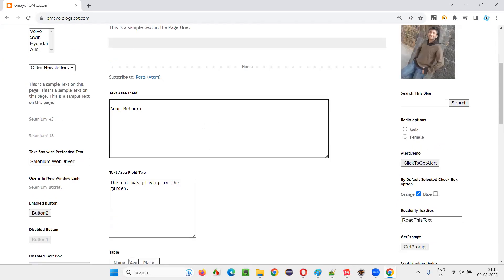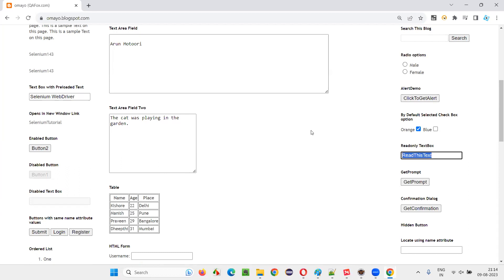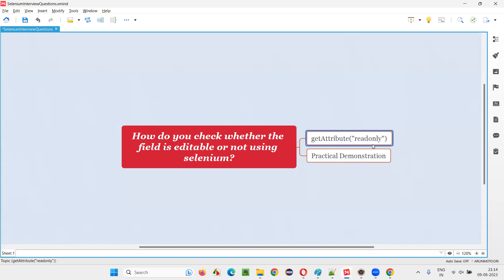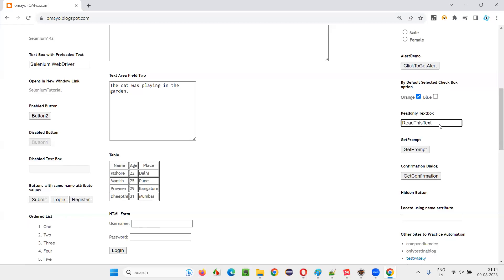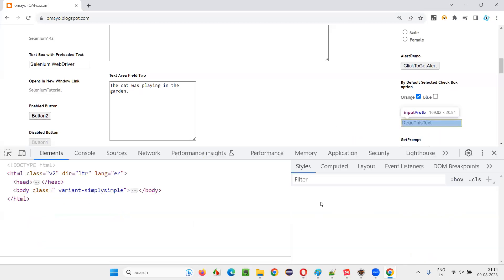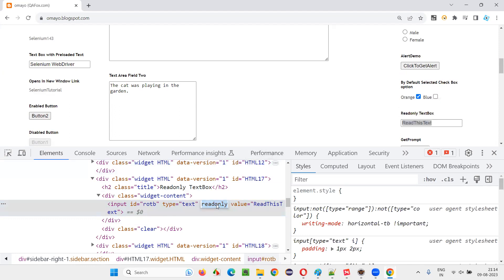So how to find whether a particular field is in editable mode or non-editable mode in Selenium? For that, we'll be using the command getAttribute and pass the attribute name. For read-only kind of fields which are not editable, if you inspect, there will be one attribute in the HTML code known as the read-only attribute. This HTML code has a read-only attribute because of which you are not able to edit this text. If you remove it temporarily, you will be able to edit the text.